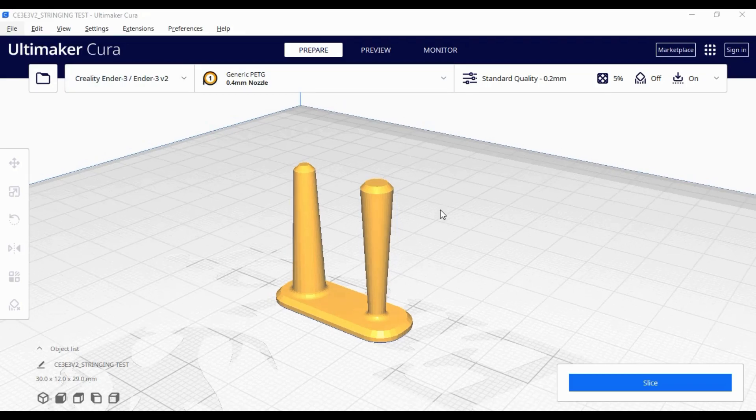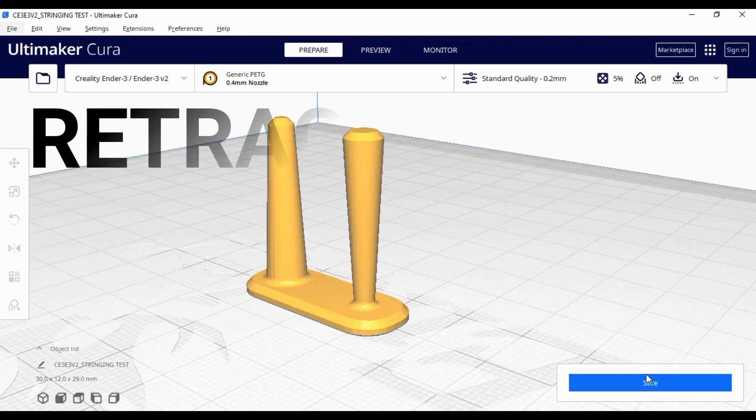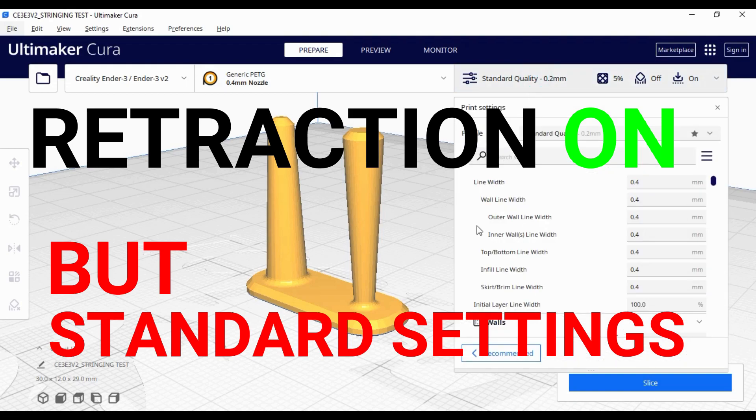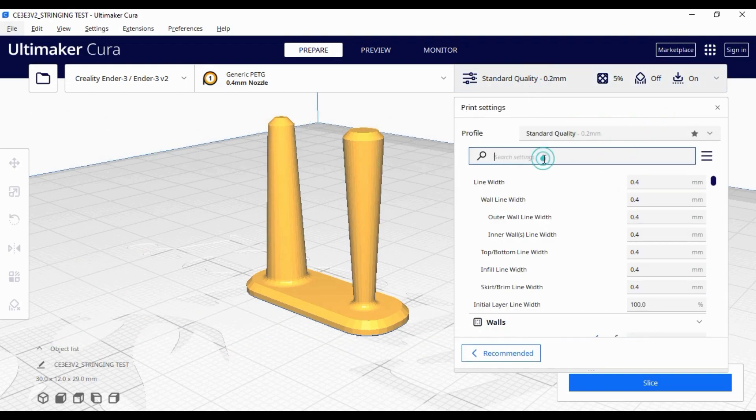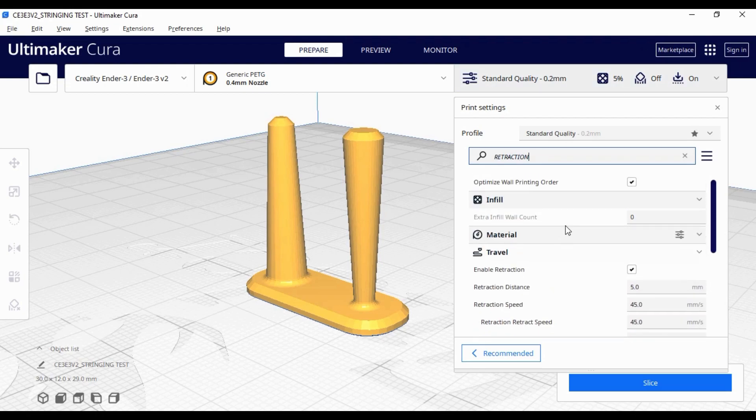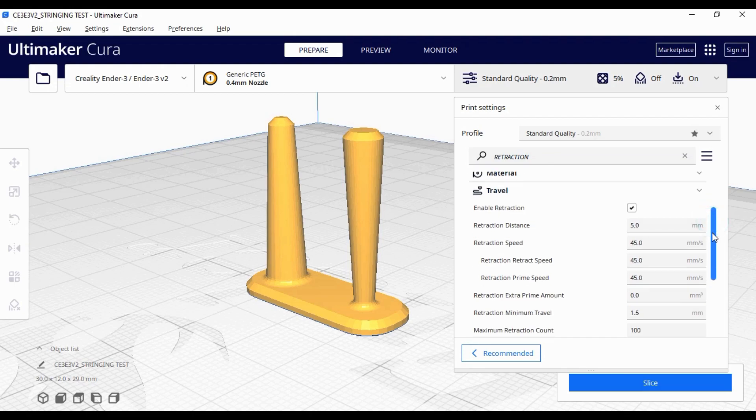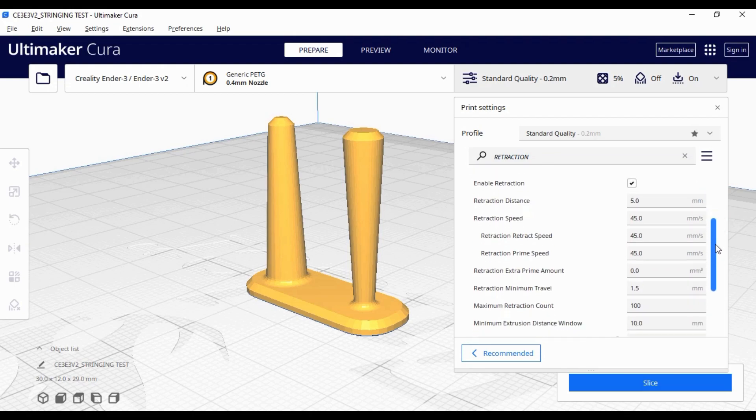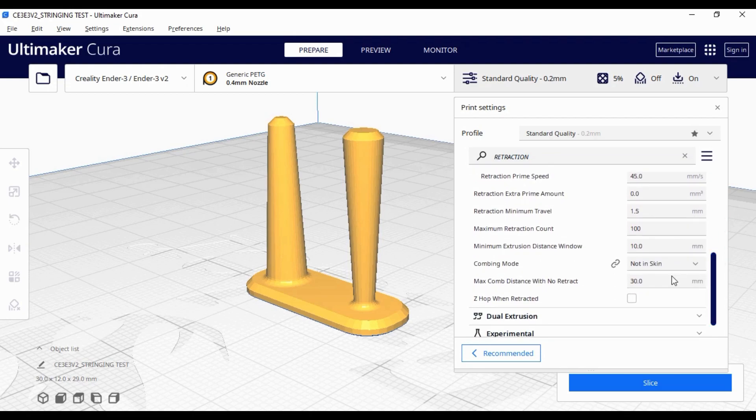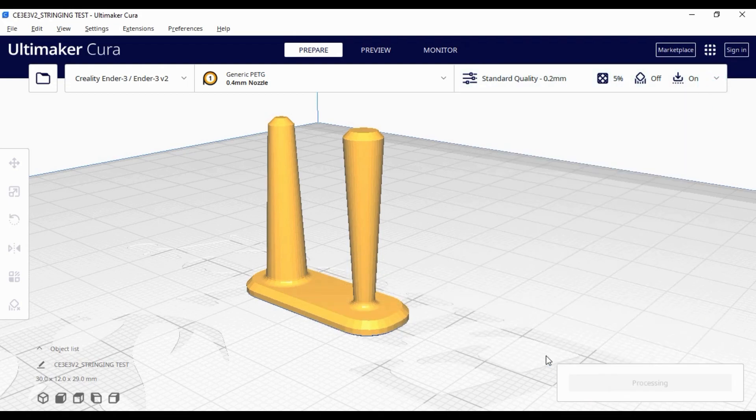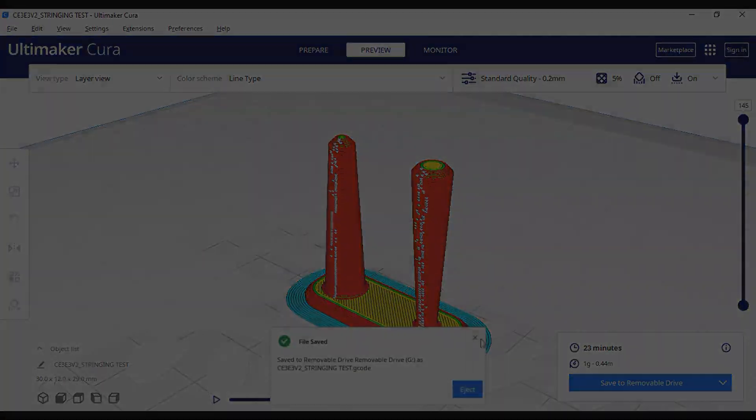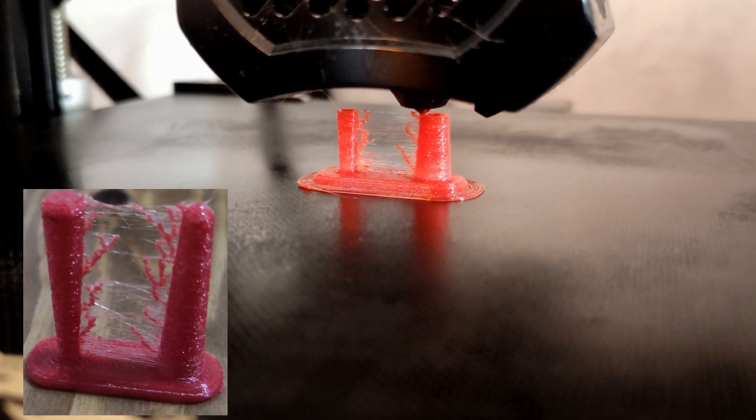It's the retraction option. In the first case, retraction will be enabled but only with standard settings. As you can see here, the retraction is on. The speed is about 45 millimeters per second and the distance of retraction is only 5 millimeters. Let's go ahead and print the part with these settings.